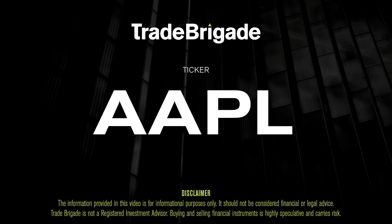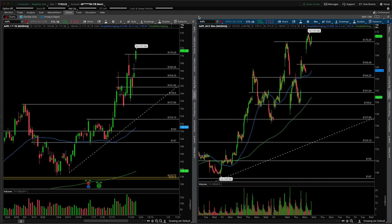What's up, traders? Matt from the Trade Brigade here doing a technical analysis on ticker symbol AAPL for Apple Inc.